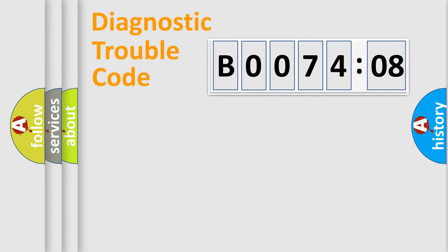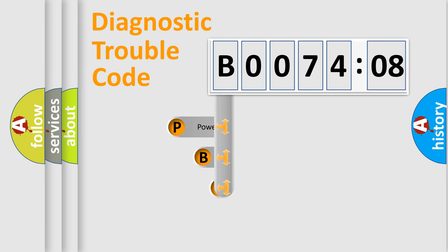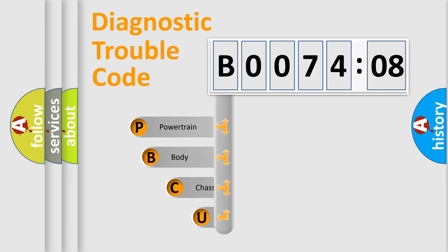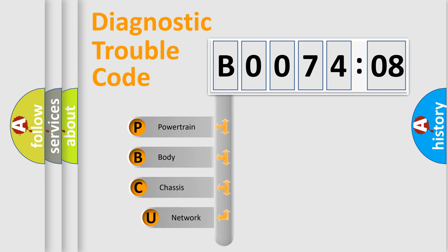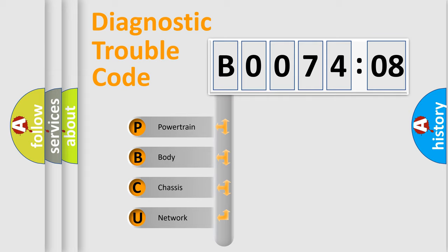First, let's look at the history of diagnostic fault code composition according to the OBD2 protocol, which is unified for all automakers since 2000. We divide the electric system of automobile into four basic units.